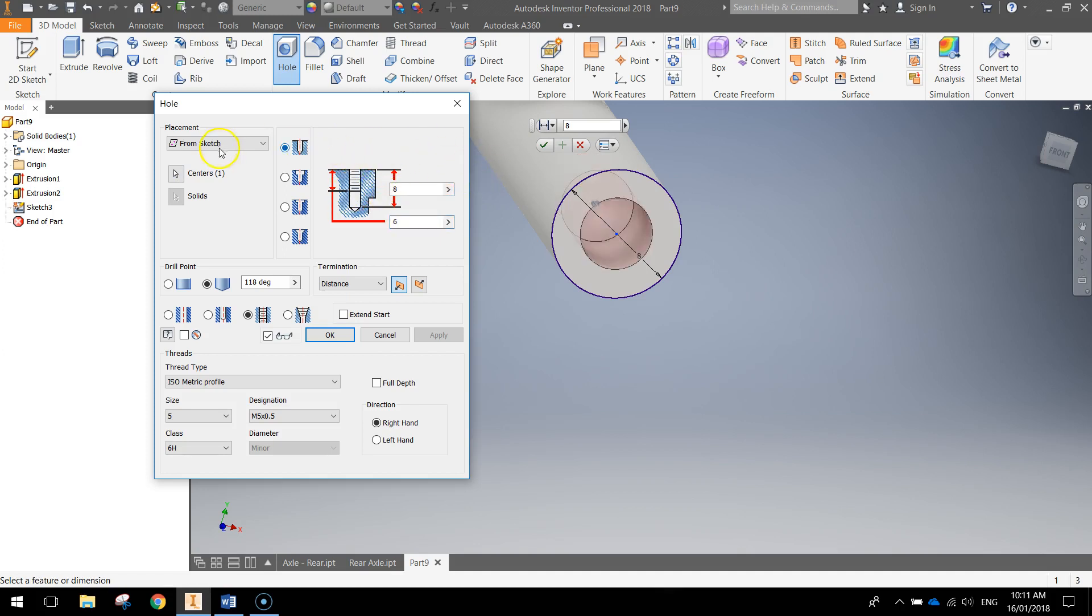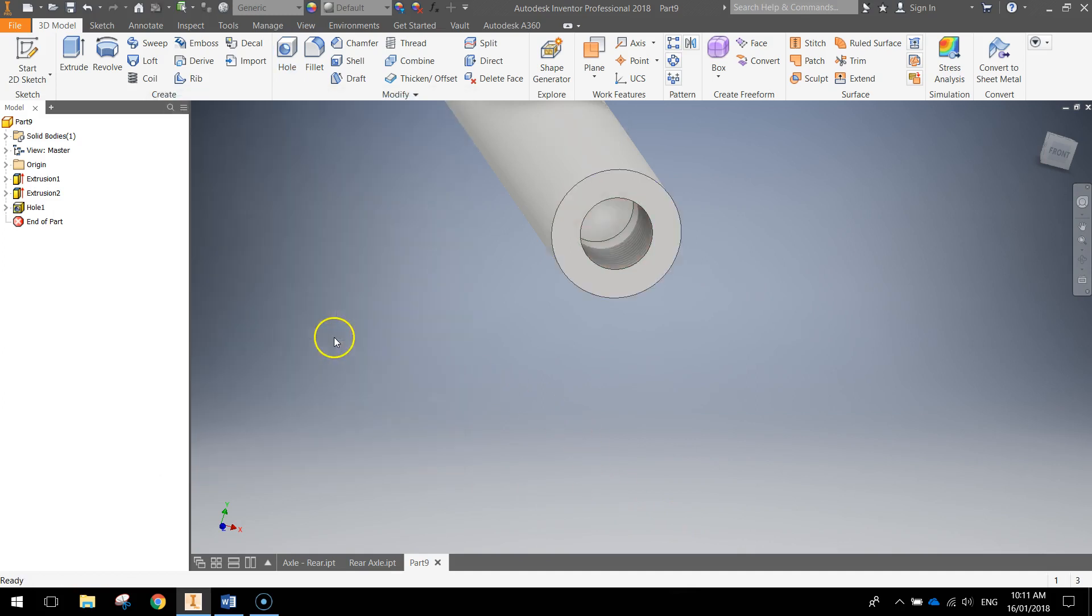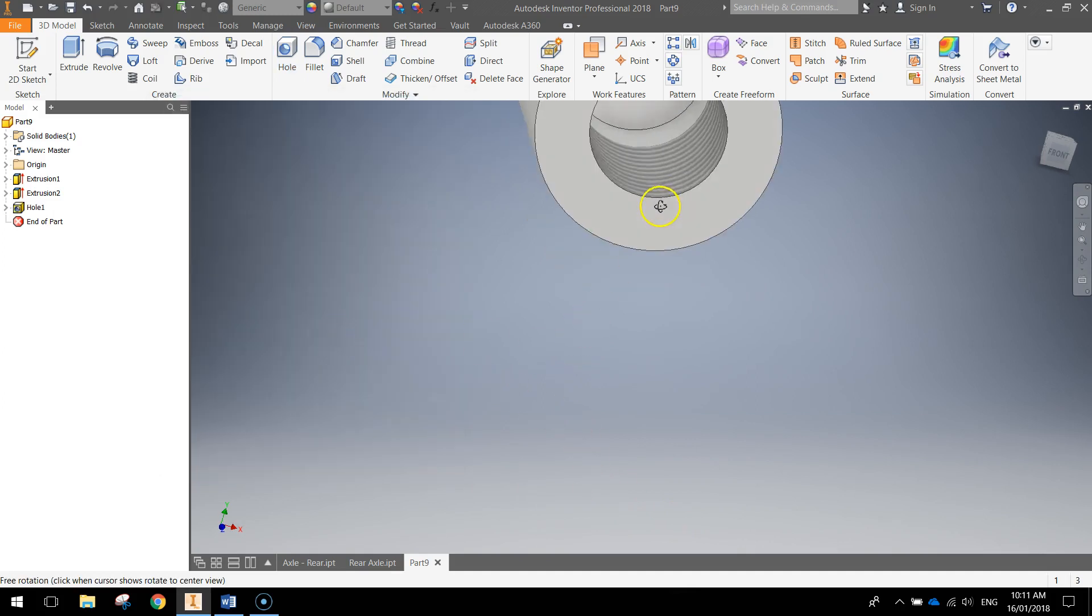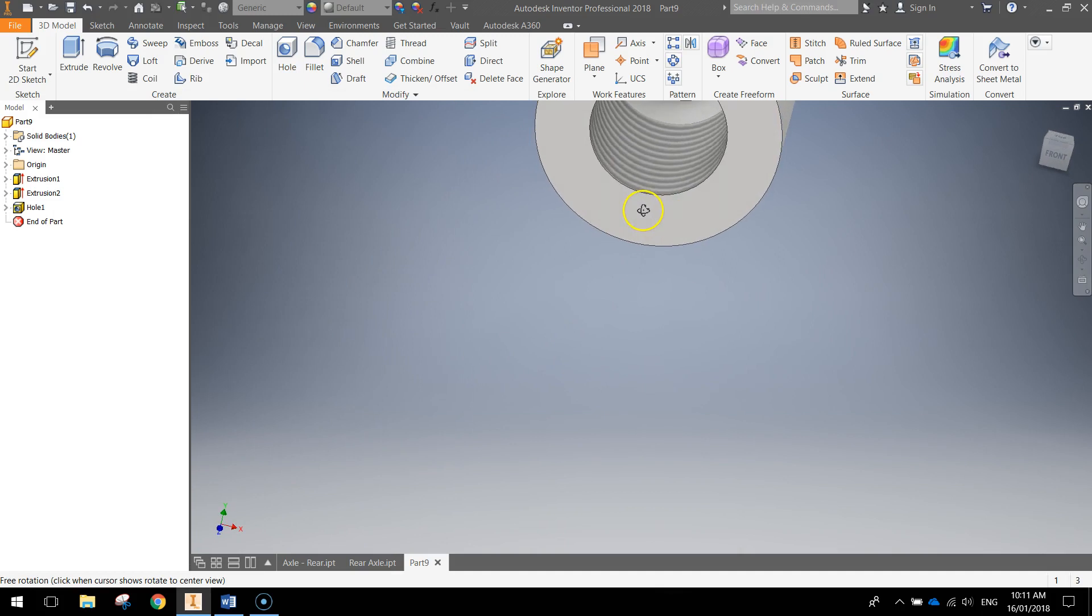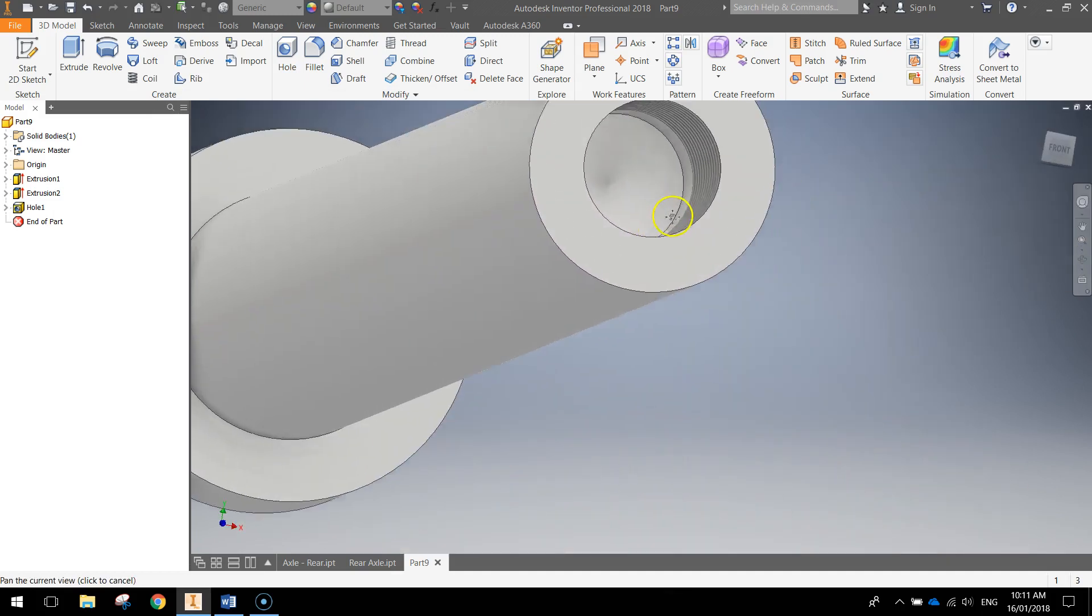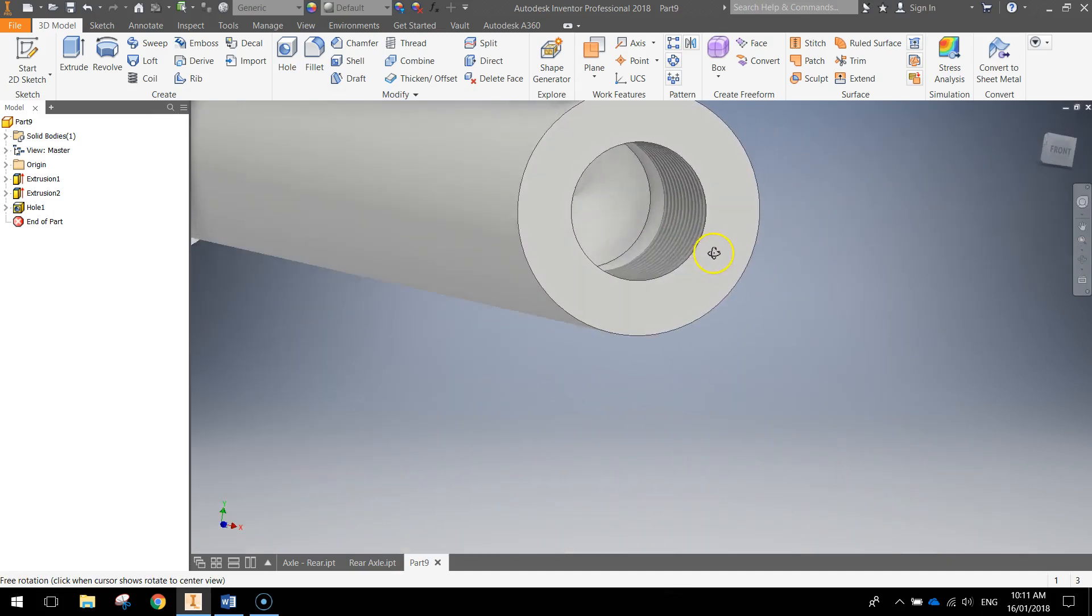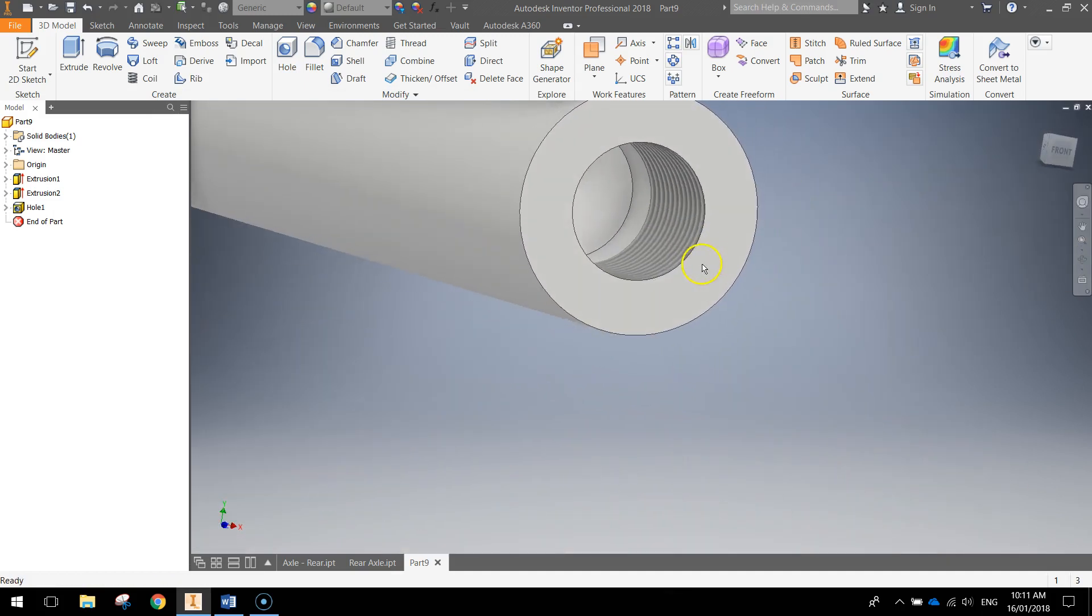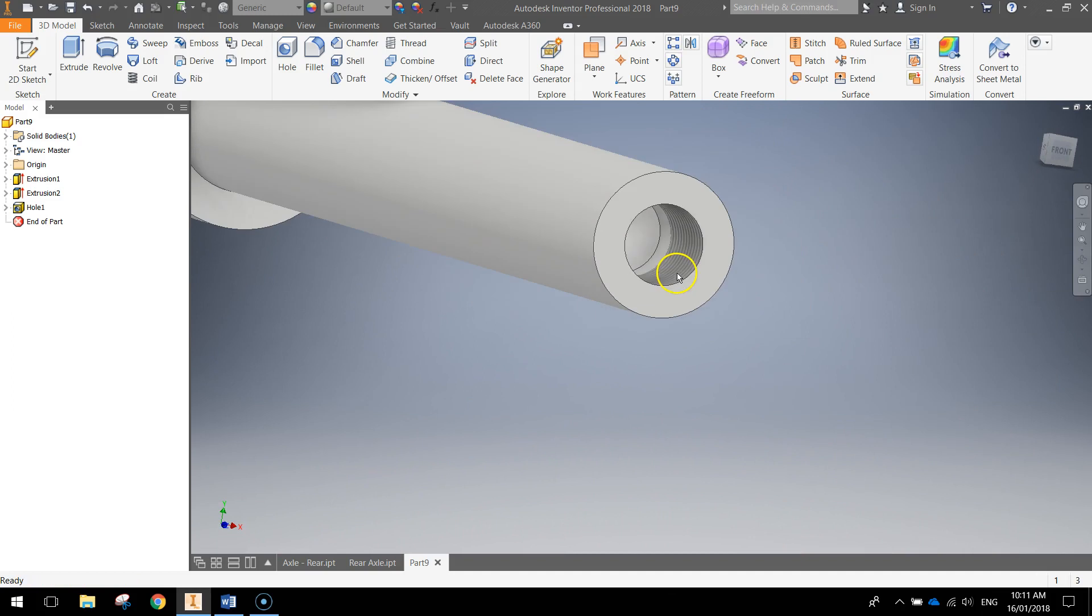So pause the video and have a look at all those settings very carefully. And make sure you've got them spot on to what I do. And if you're happy with that you can click on OK. And what that's going to do is basically put a little hole there with the thread. And that will allow a screw to go in there. So that's looking pretty good. What's next?